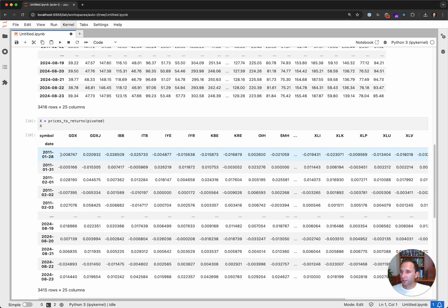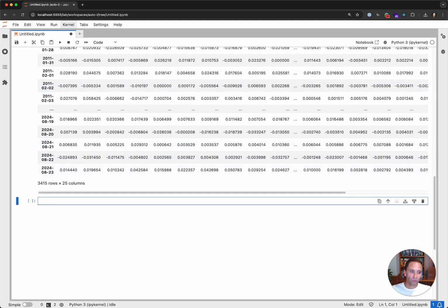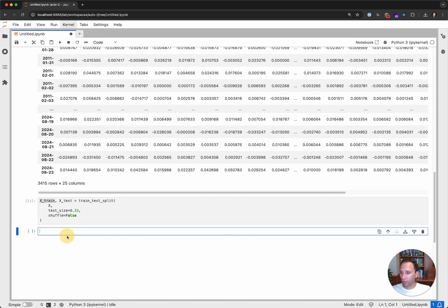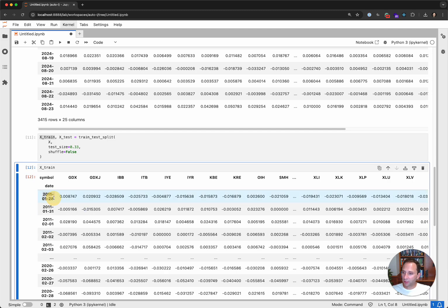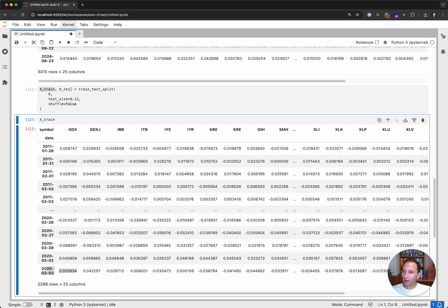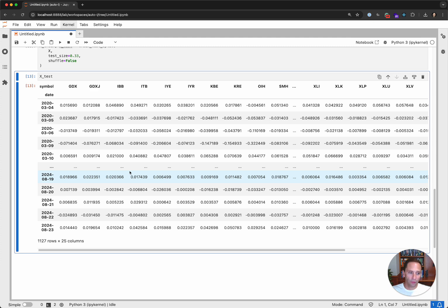Let's use the prices-to-returns method from SKFolio to do exactly that. Very simply, we now have, instead of price data, daily returns for each of these assets. We're now going to use the scikit-learn train-test split method and split this return data into training and testing sets without reshuffling. We can see the train data runs from 2011 through March 2022 — 2,288 rows of data — and our test data is 1,100 rows, about a two-thirds to one-third split.